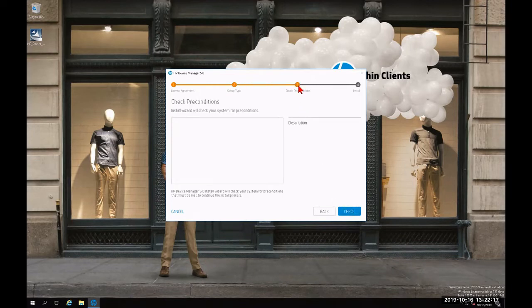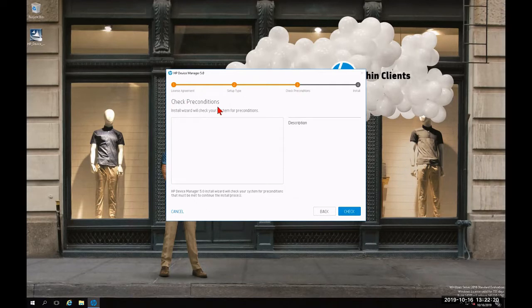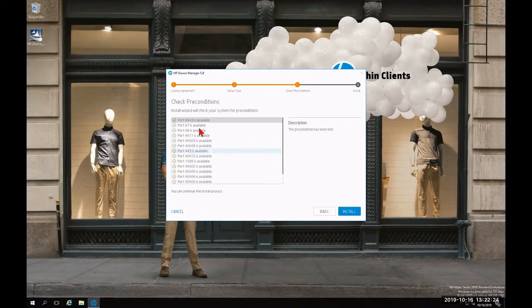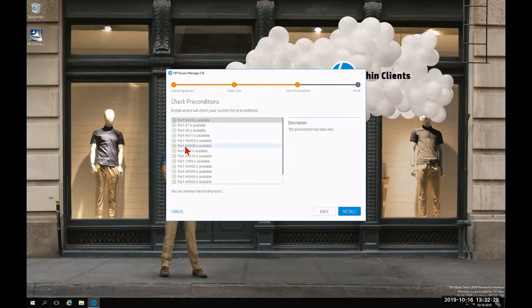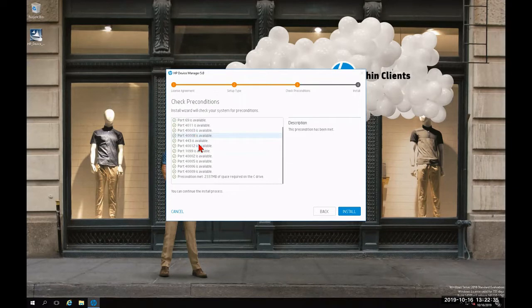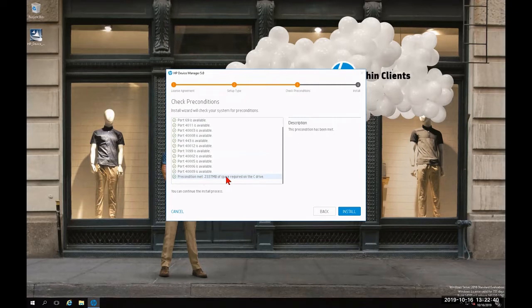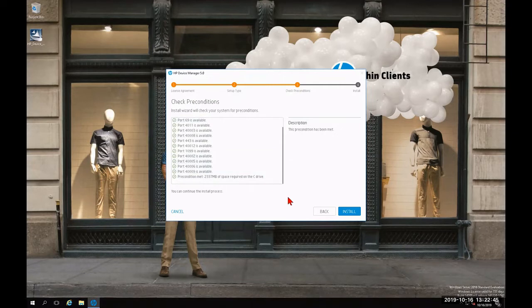As step three entails, it's going to check the preconditions. So I'm going to click Check. It's going to check the available ports. If everything is checkmarked as green from top to bottom, we know that we have all the necessary ports for HP Device Manager to function properly. You'll notice at the very bottom it checks the required space for each component as well. Since everything is checkmarked and green, we're going to click Install.